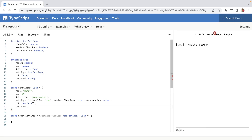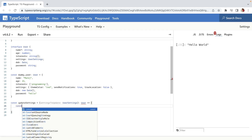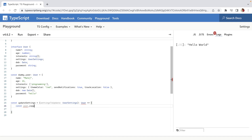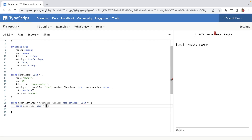And we can set password to maybe 'hello'. So we've defined our user. Now let's try to update this user — we're going to copy the user and define the copy as type User, then return this userCopy.